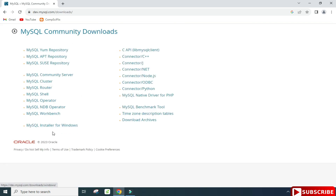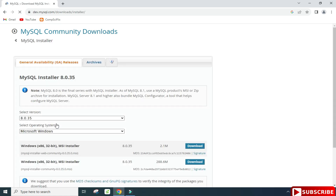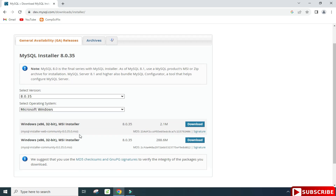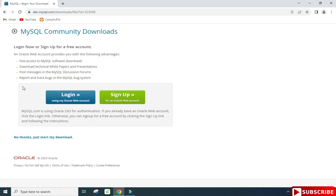You need to click on MySQL Installer for Windows. Here you can see it's showing MySQL Installer 8.0.34, and it has already selected the operating system Windows. There are two types of installer available — I am going to select the second one and click on this download link.